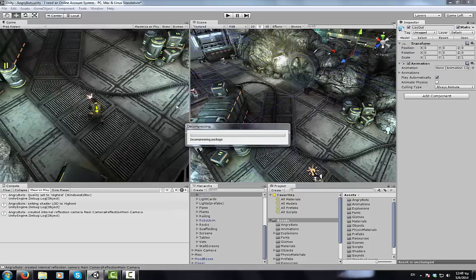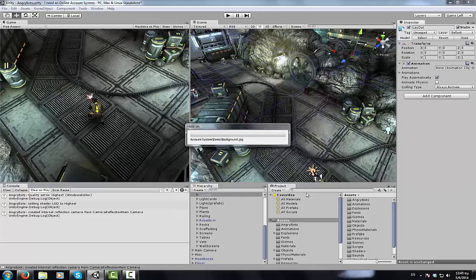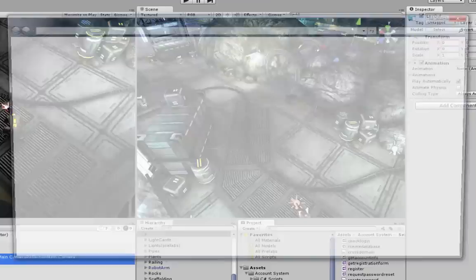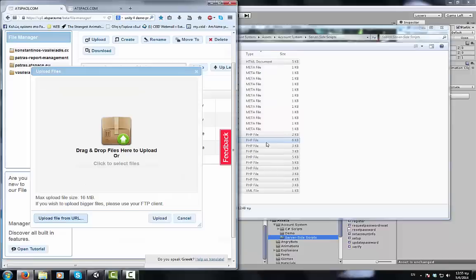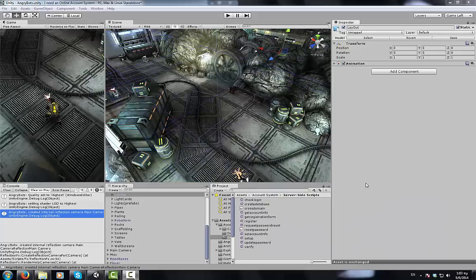Before we can begin we have to import our online account system package, wait for it to compile, and then upload the files found under server side scripts from our computer to the web server. Once this is done we can proceed with the setup.